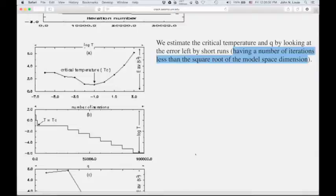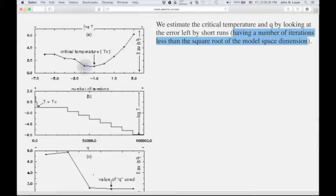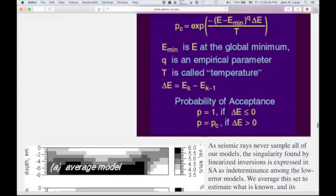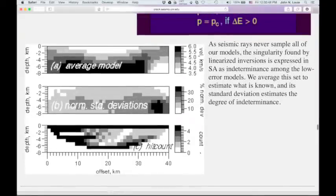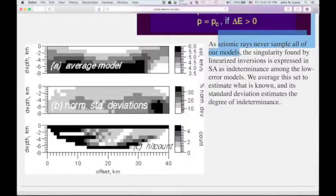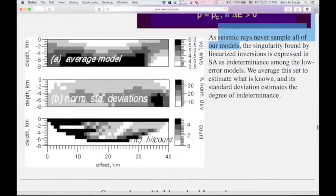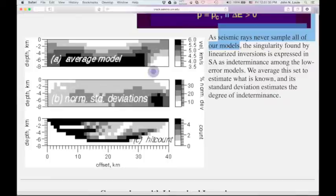These are all things explored in Satish's thesis and papers. The first thing we had to pay attention to is that seismic rays never sample all of our model. In a linearized inversion, that means you get singularities and poorly constrained parts of the model that can blow up. In a simulated annealing result, what you get instead is indeterminacy among the collection of low-error models. Even after determining the ideal minimum error, you might still have a hundred models all close to that minimum error.